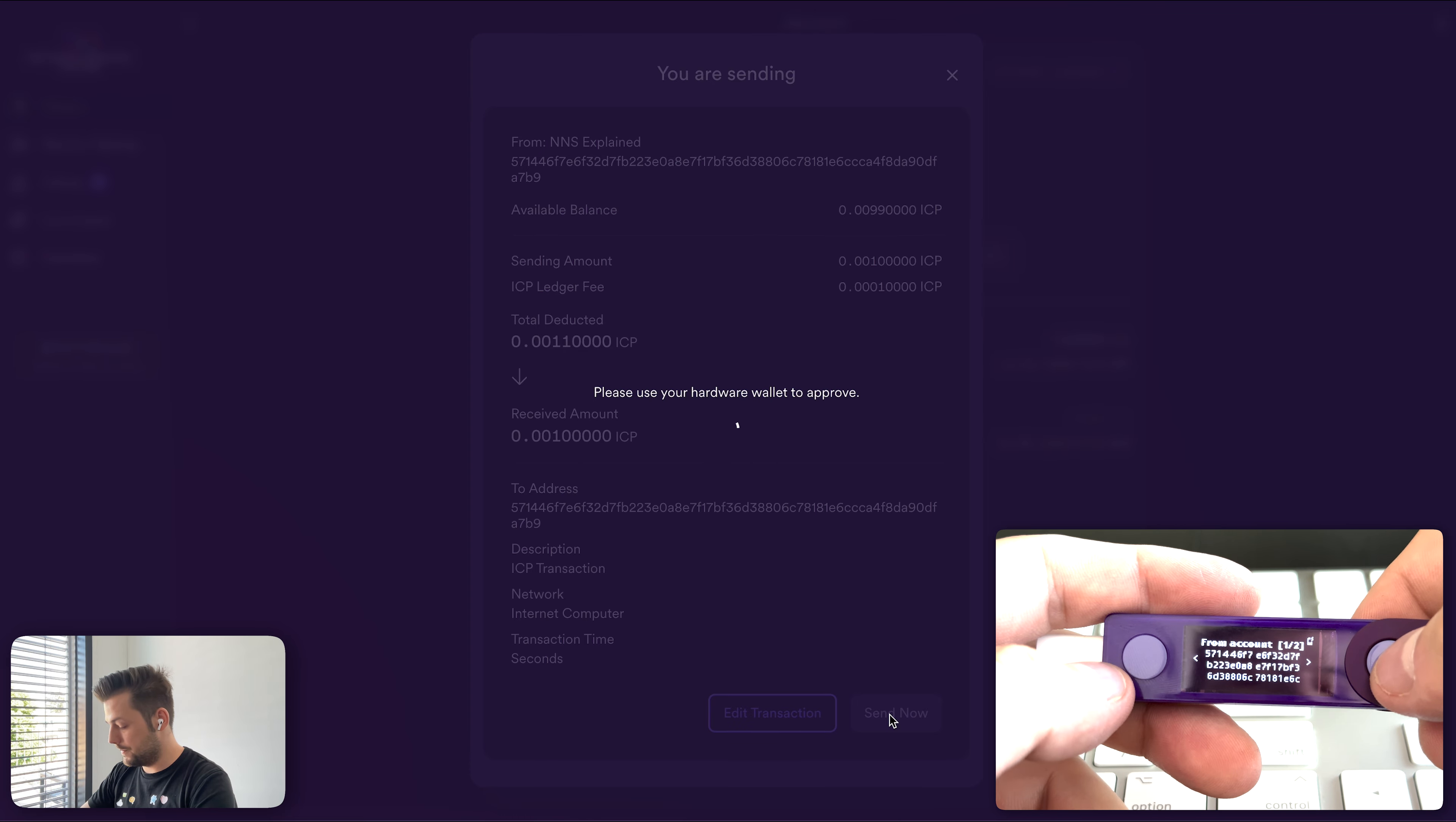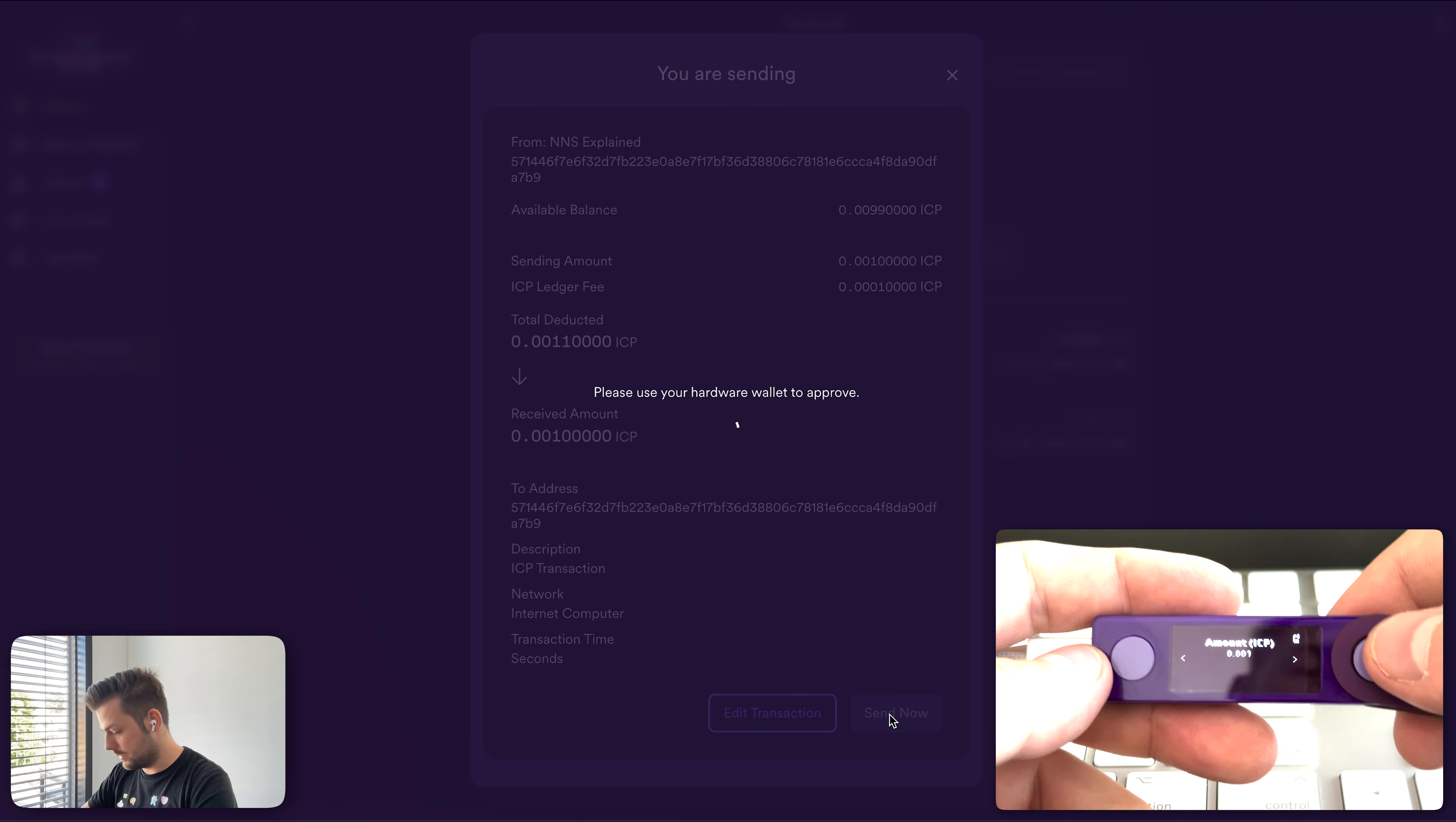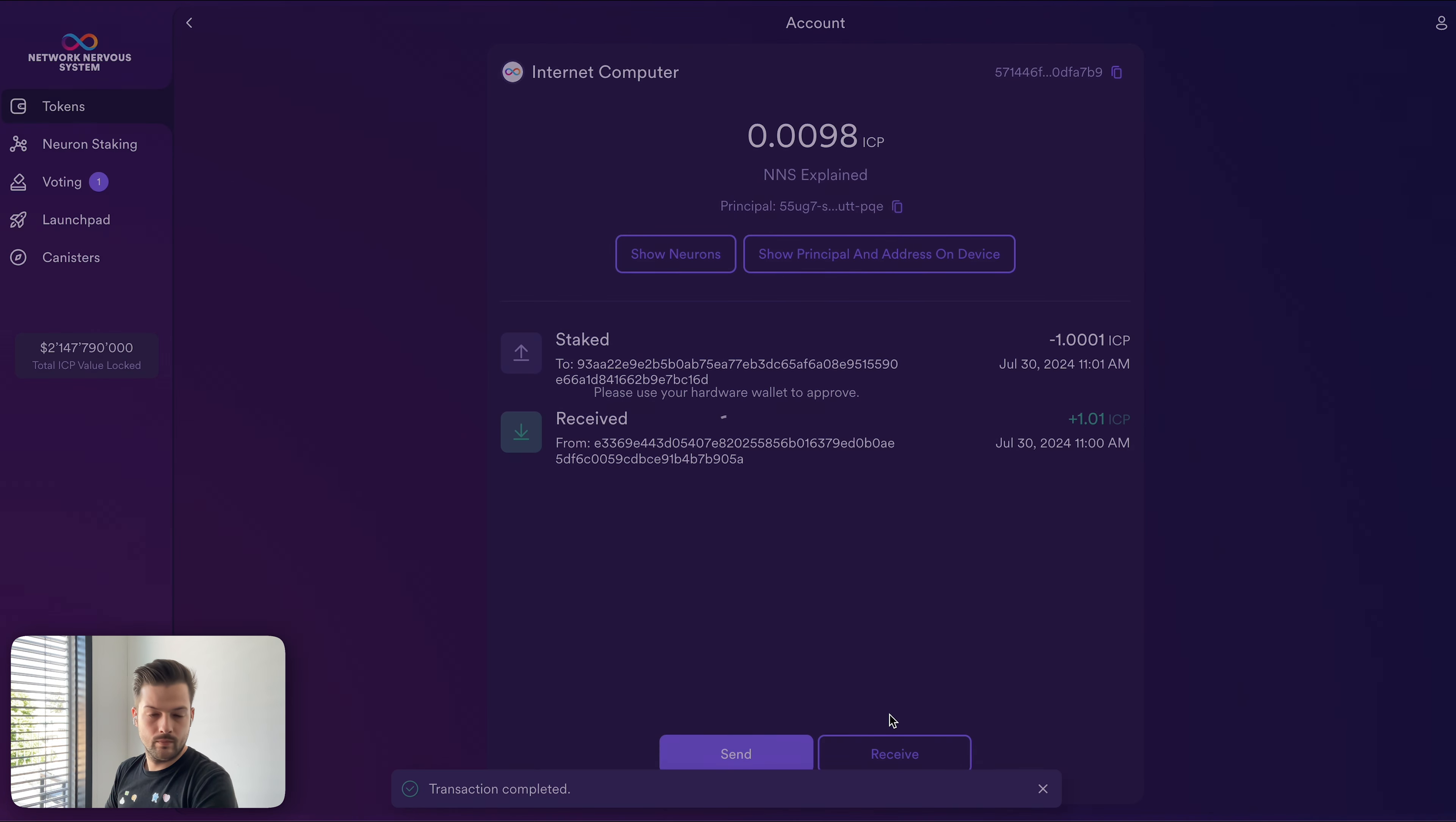Please review. And then it says from 571 to 571. Of course, this is a dummy transaction, but it illustrates the point. Set the fee, amount, and we can just simply approve. Awesome.